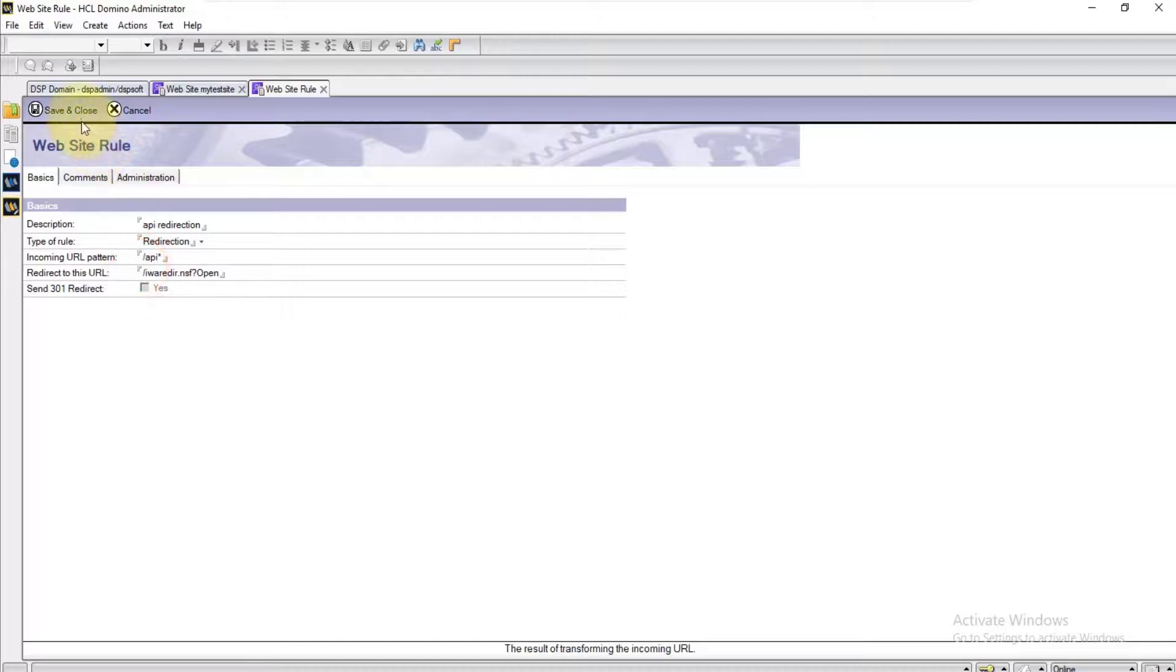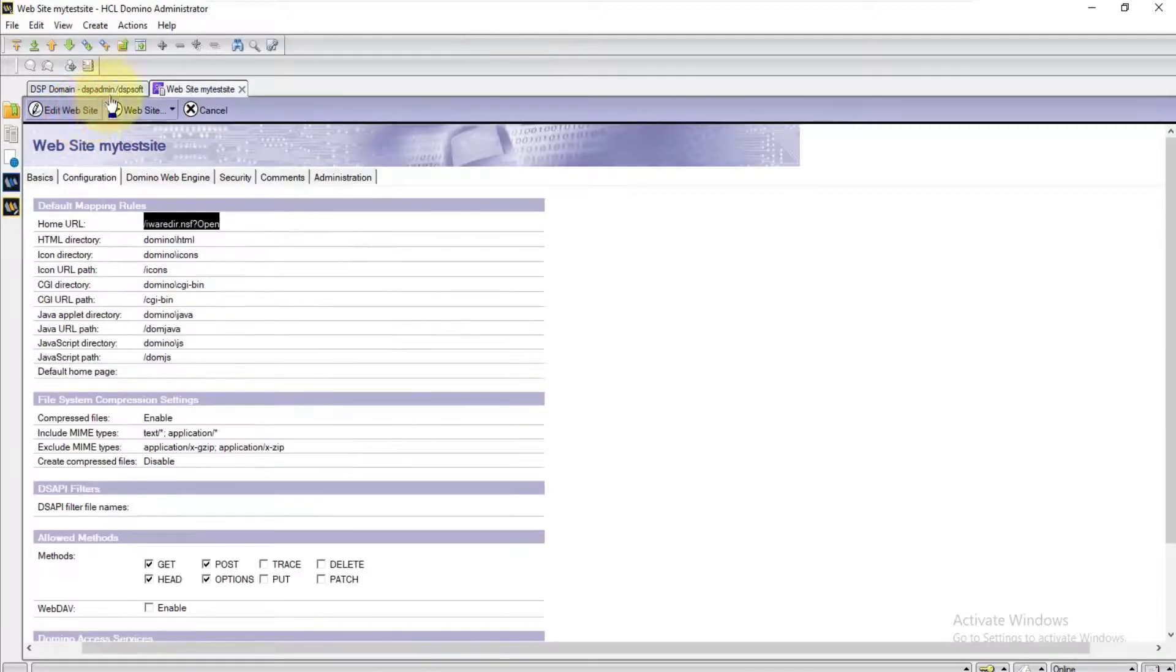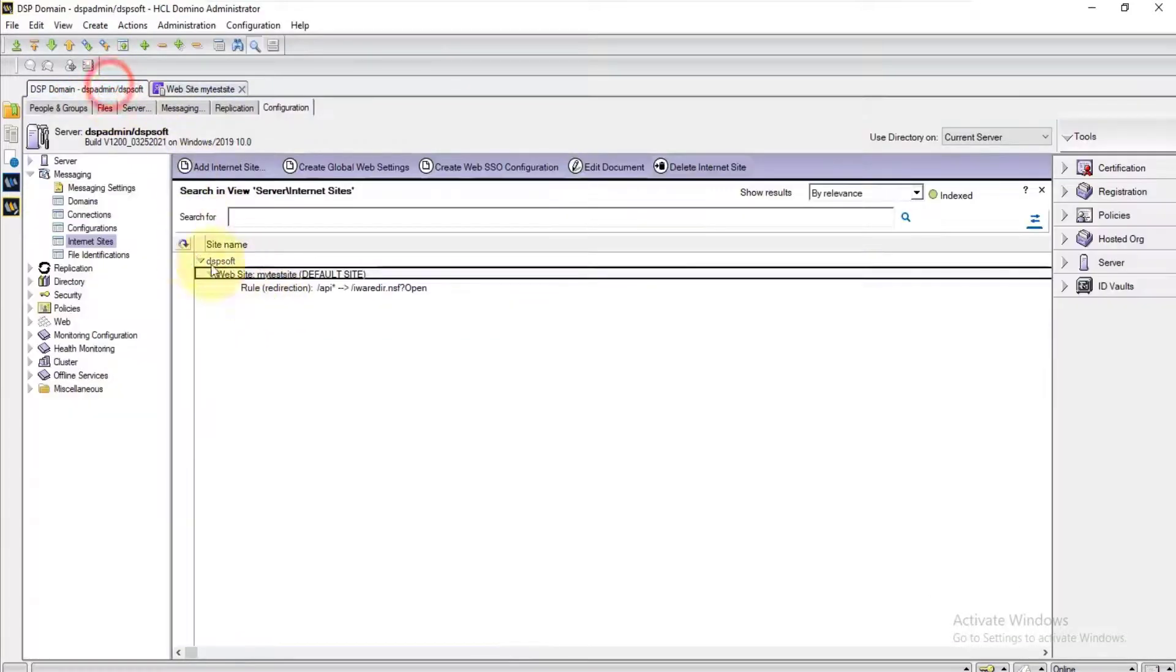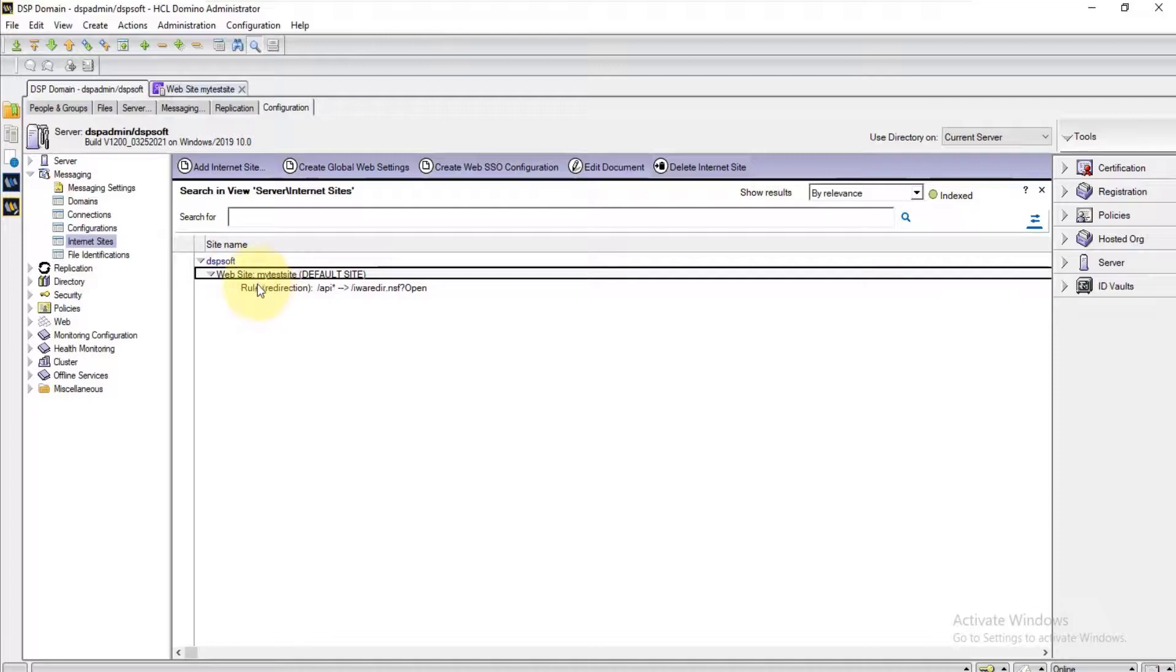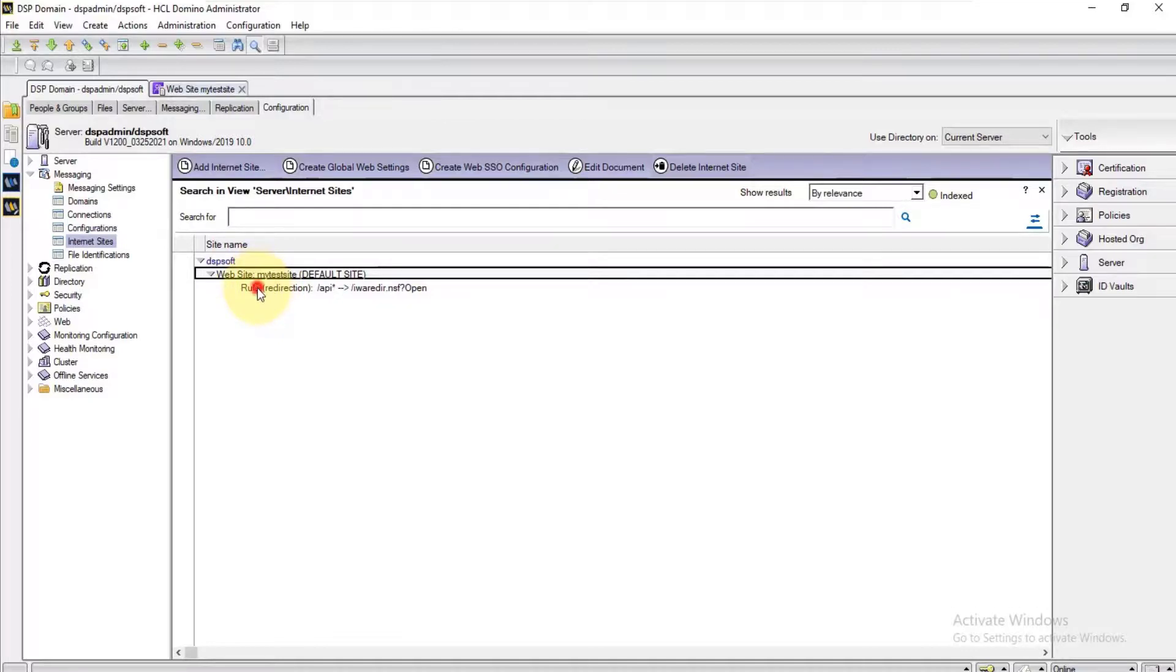Save and close. Then check this rule has been created under the Internet site document.